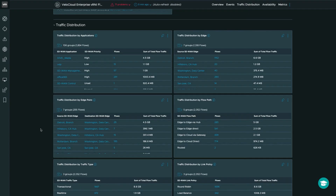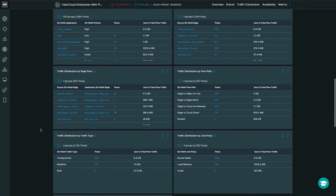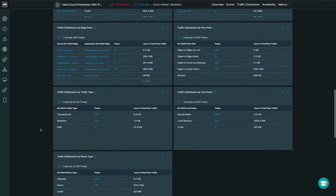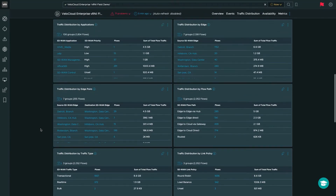We also get a nice traffic distribution chart. You're going to see traffic distribution by applications, by edge, by edge pairs, by flow path, the link policy, the traffic type, and also the route type. Each one of these is associated with the number of flows and the sum of total flow traffic.